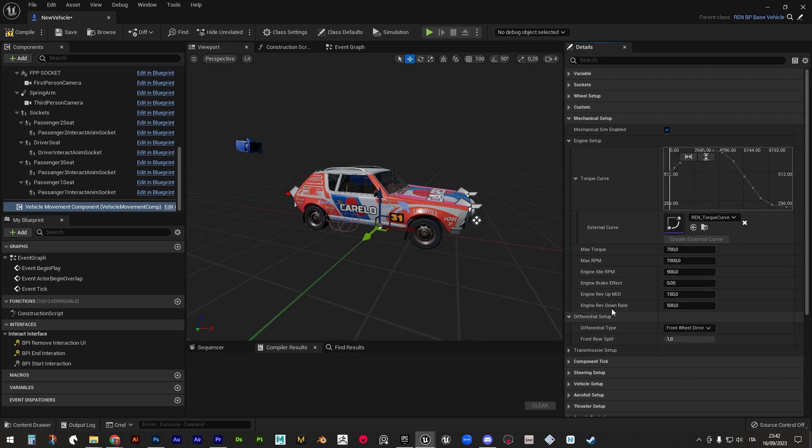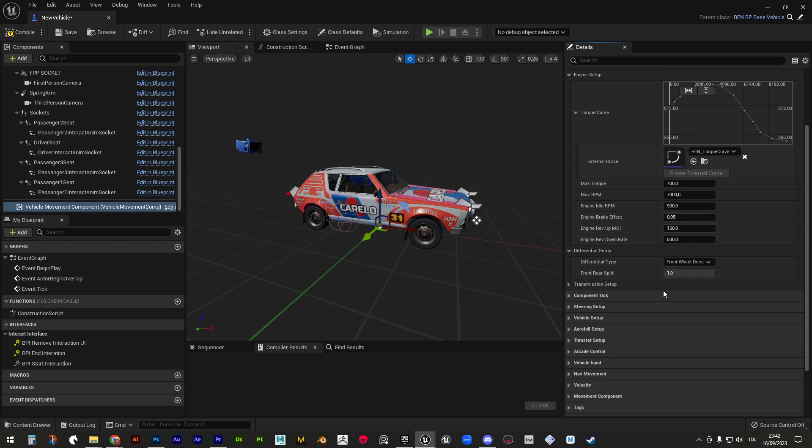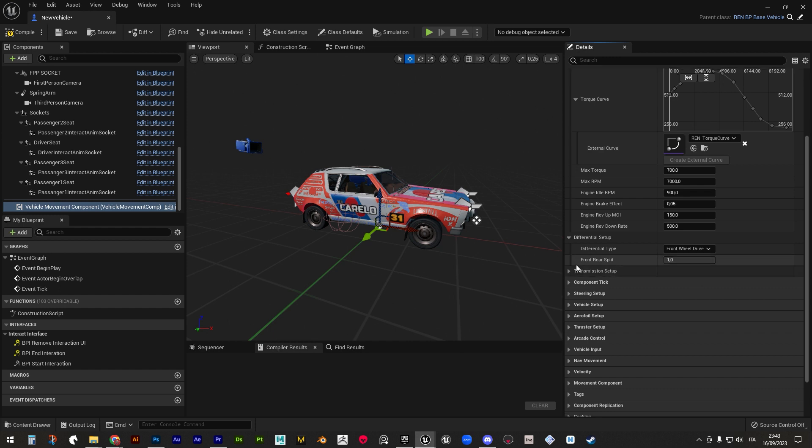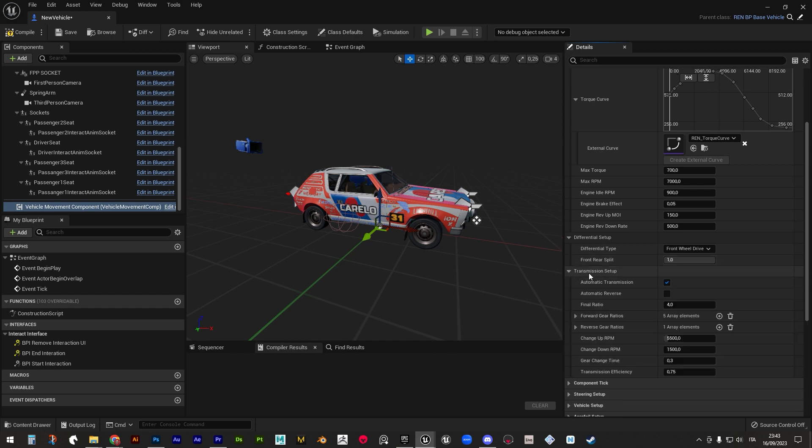In differential setup, we can set the wheel drive, that should match what we set in the wheel setup above, plus a slider that describes the difference that occurs between front and rear wheel rotations.